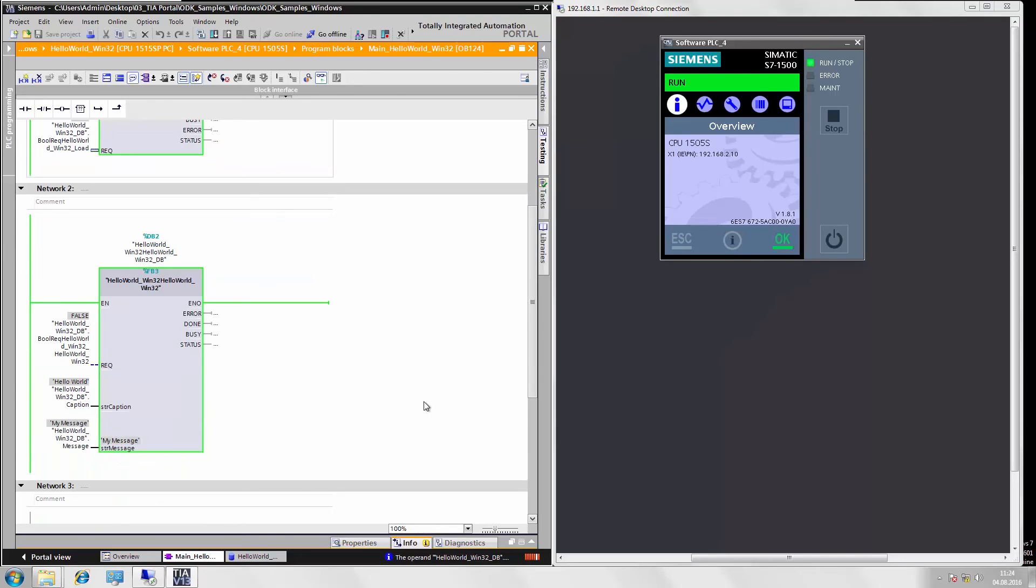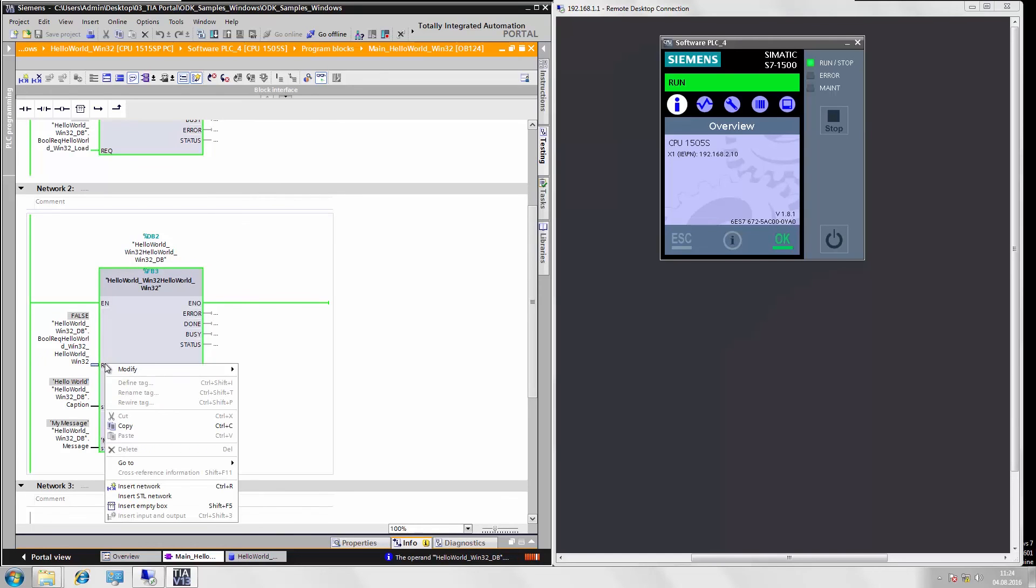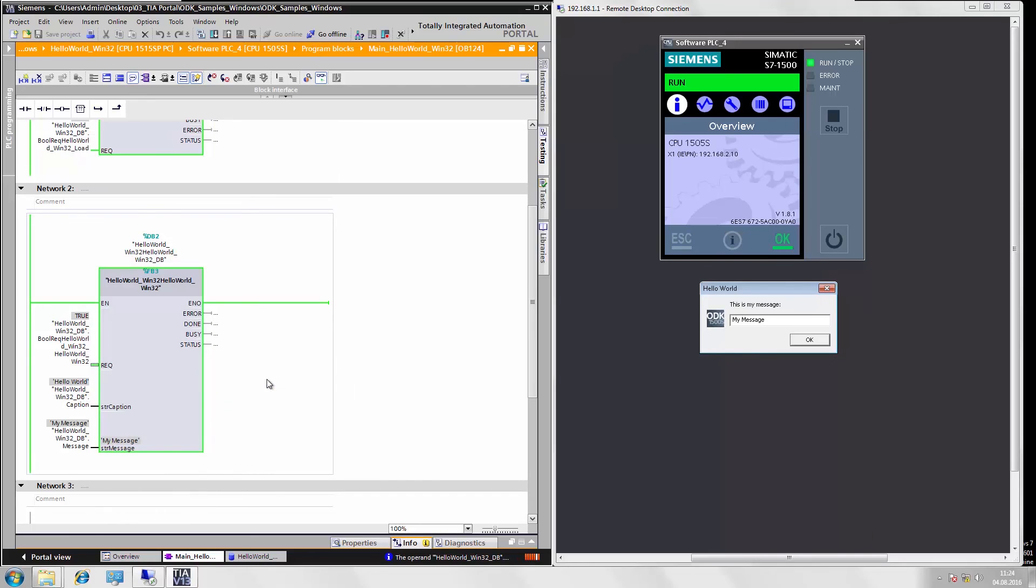I control the execution of the message box here in Network 2. For this purpose, I set the requirement to 1. And now on the right-hand side of the open controller, we see our message box created by the controller.